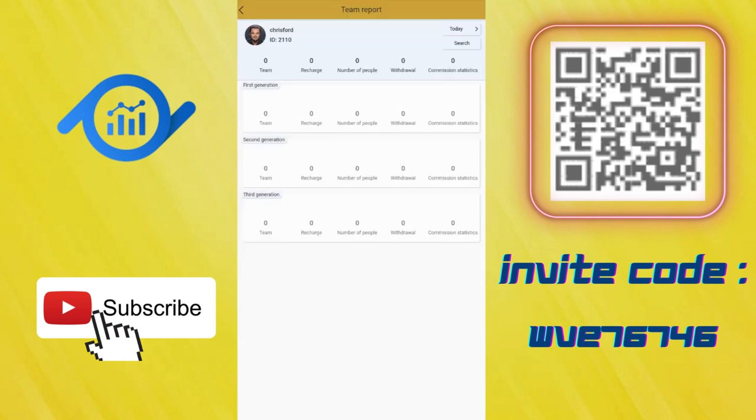Team bonus. You can see your team commissions here. In the team report, you can see all the members. If you directly push someone, they appear in first generation. If first generation invites someone, you can see them in second generation. It's working like this.